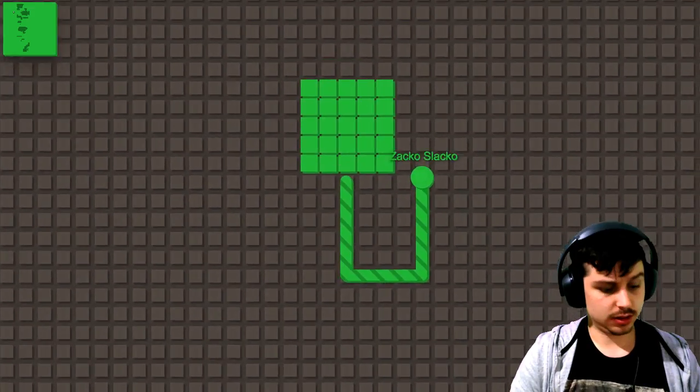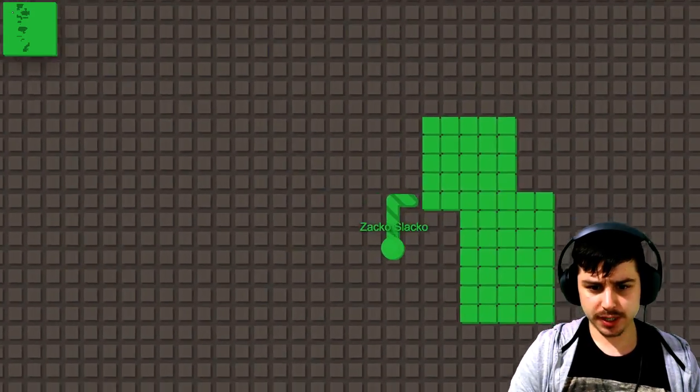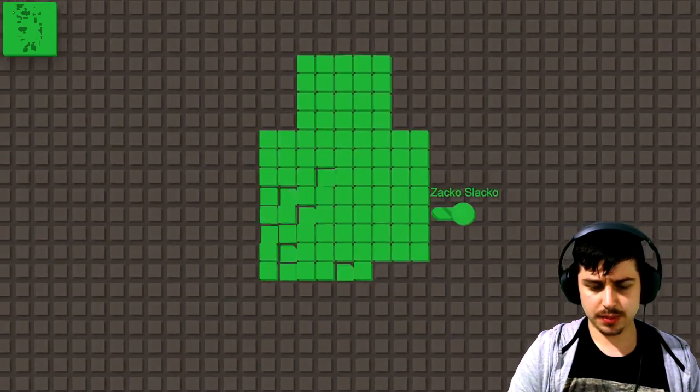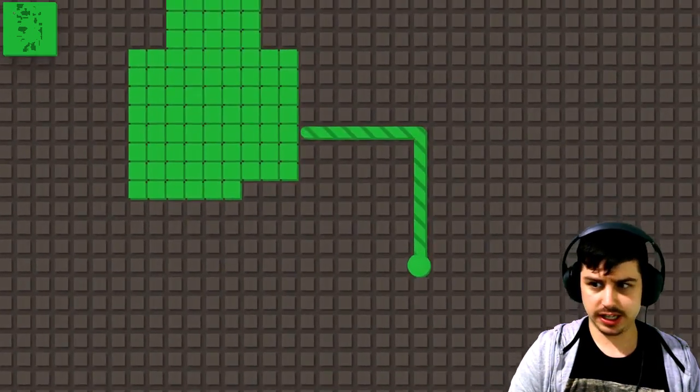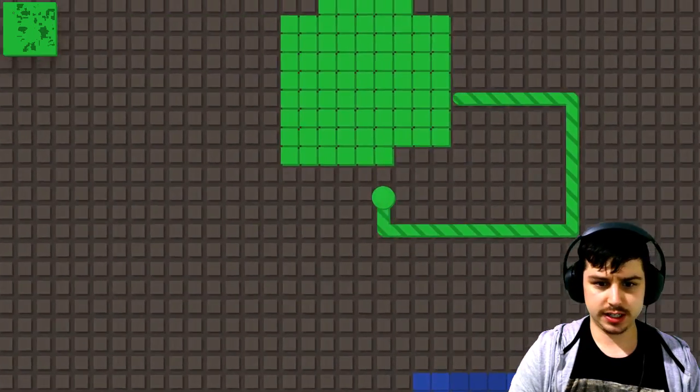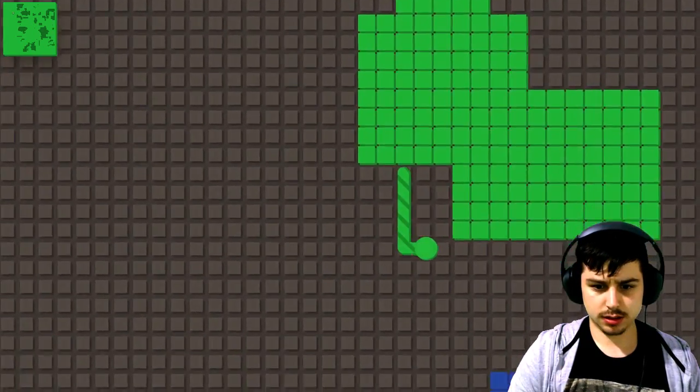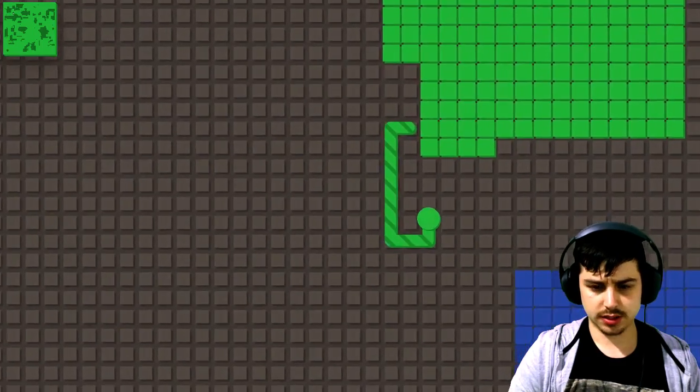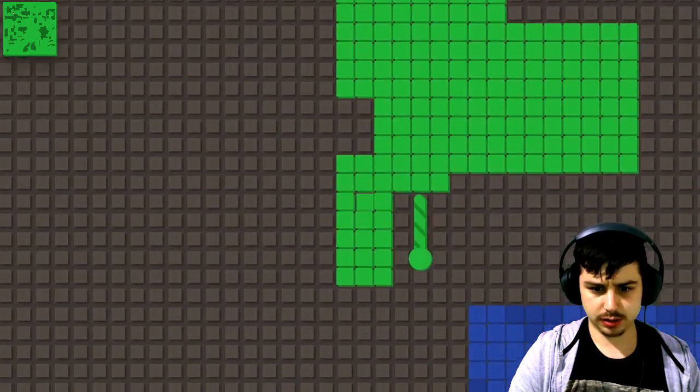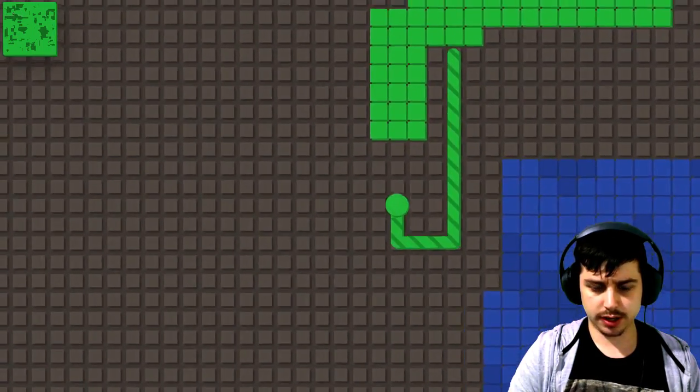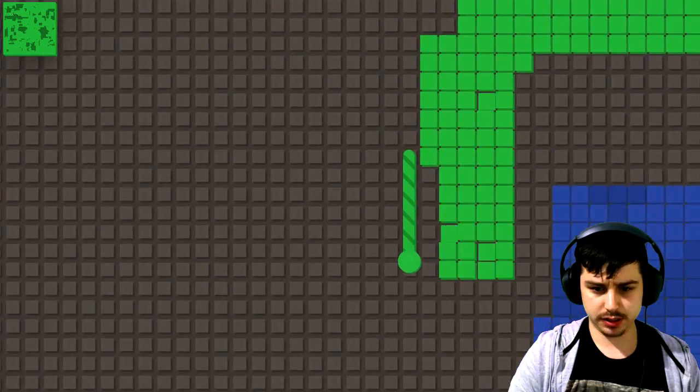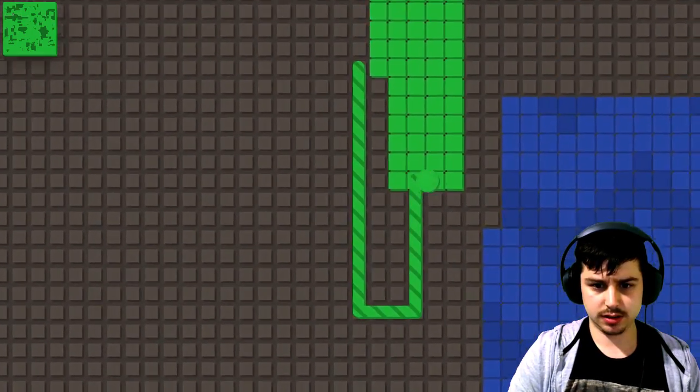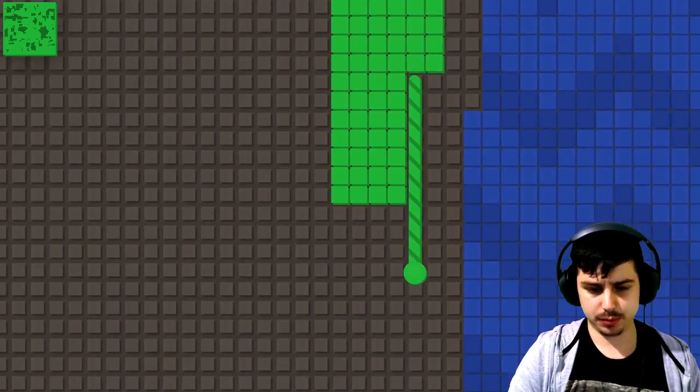Alright, here we are. So you've got to make squares and the bigger your squares the bigger points you're going to get is how I read it. Okay, so what we're going to do is we're going to make a nice big long thing round and we'll see if we can surround this blue guy. Because that's the idea, right? To surround other people.